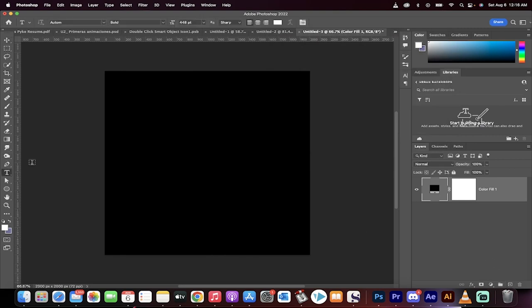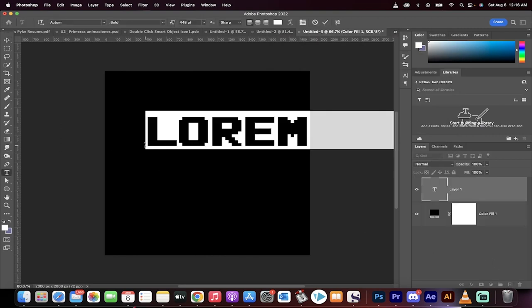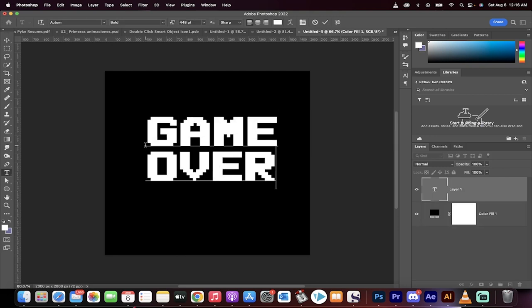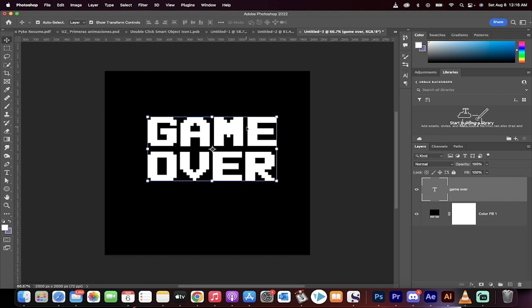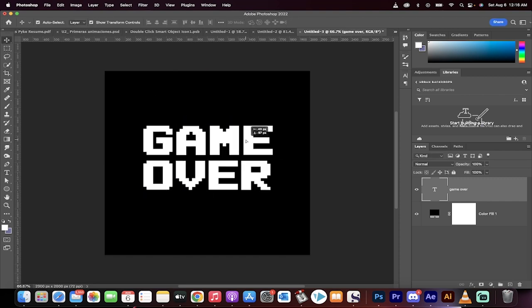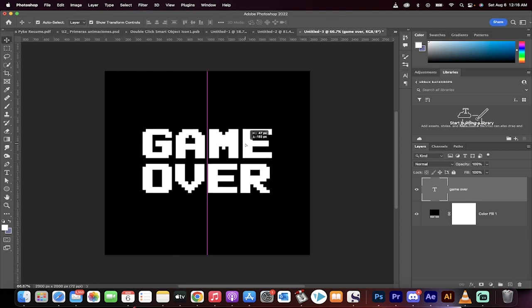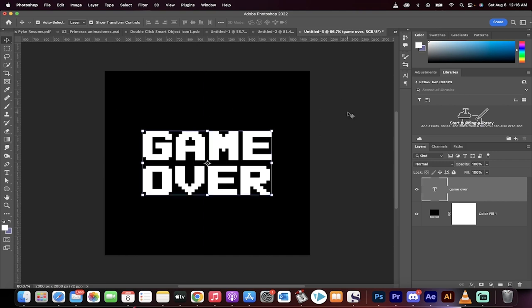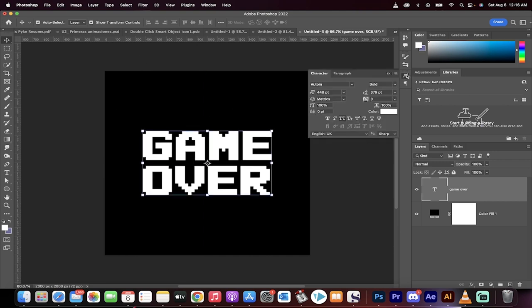The next step is we're going to grab our text tool over here and we're going to type game over. Now before I go any further, it's very important for me to mention that in order to do this you need to have—and I'm going to click here on this little A button on the character button—